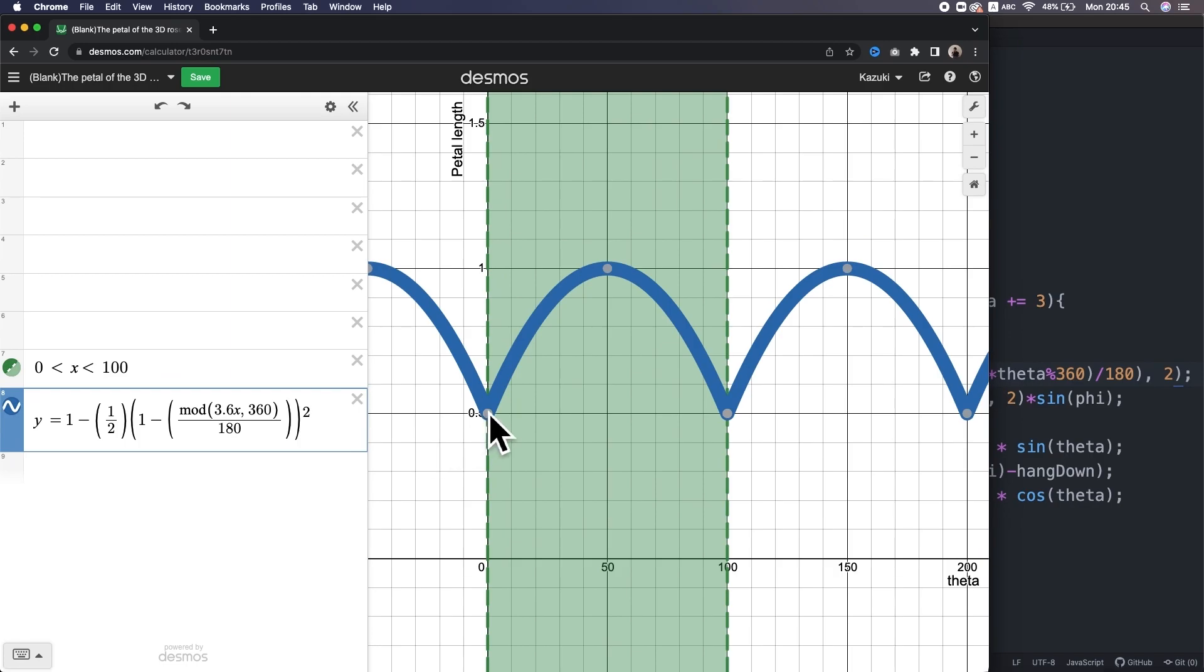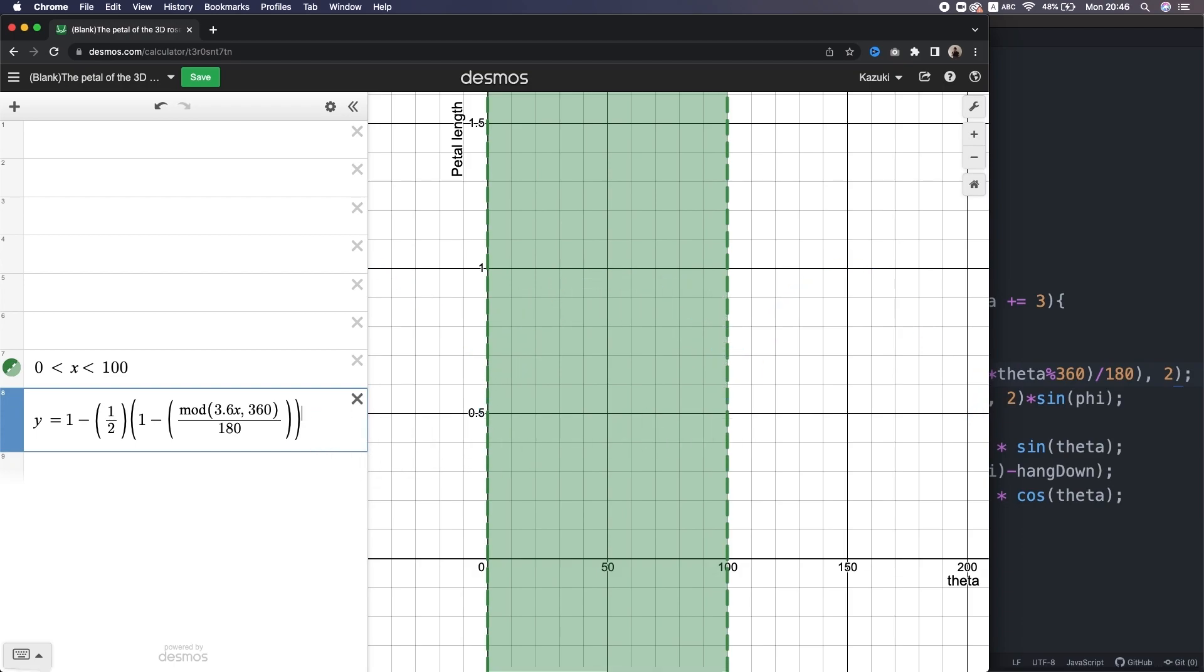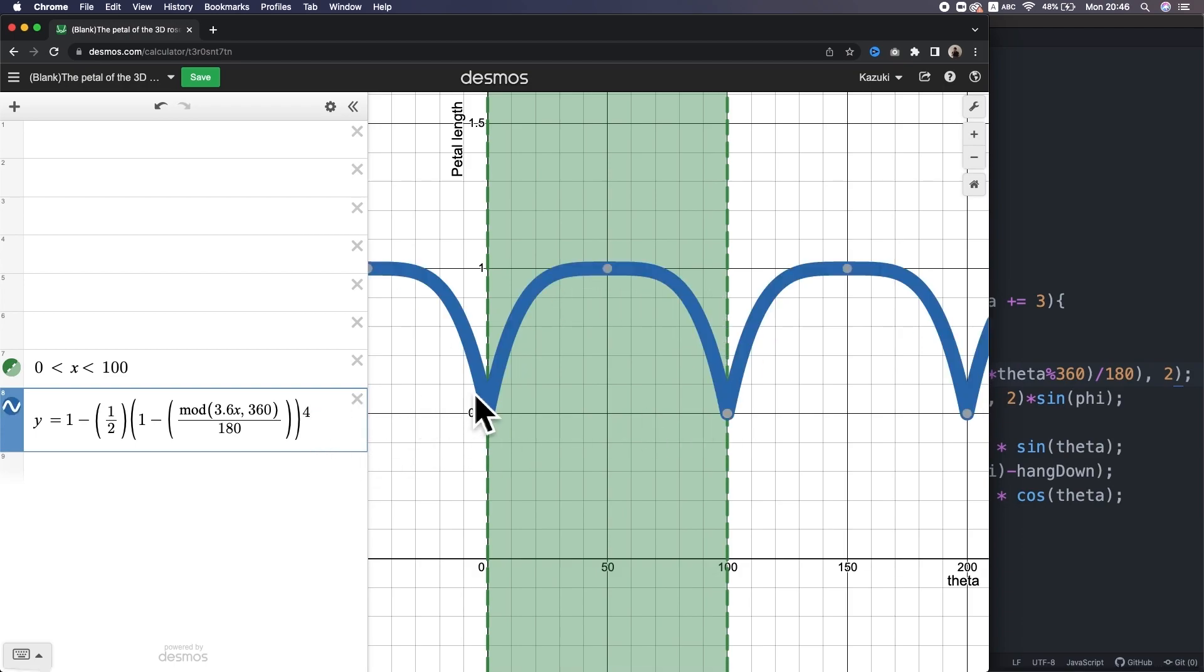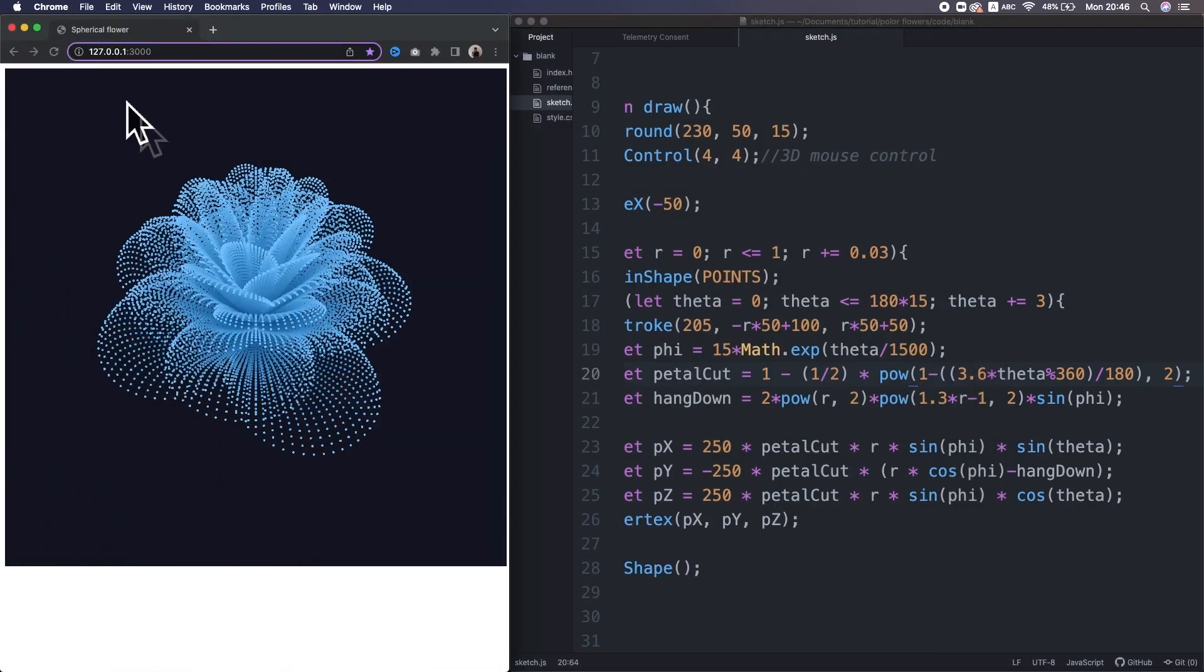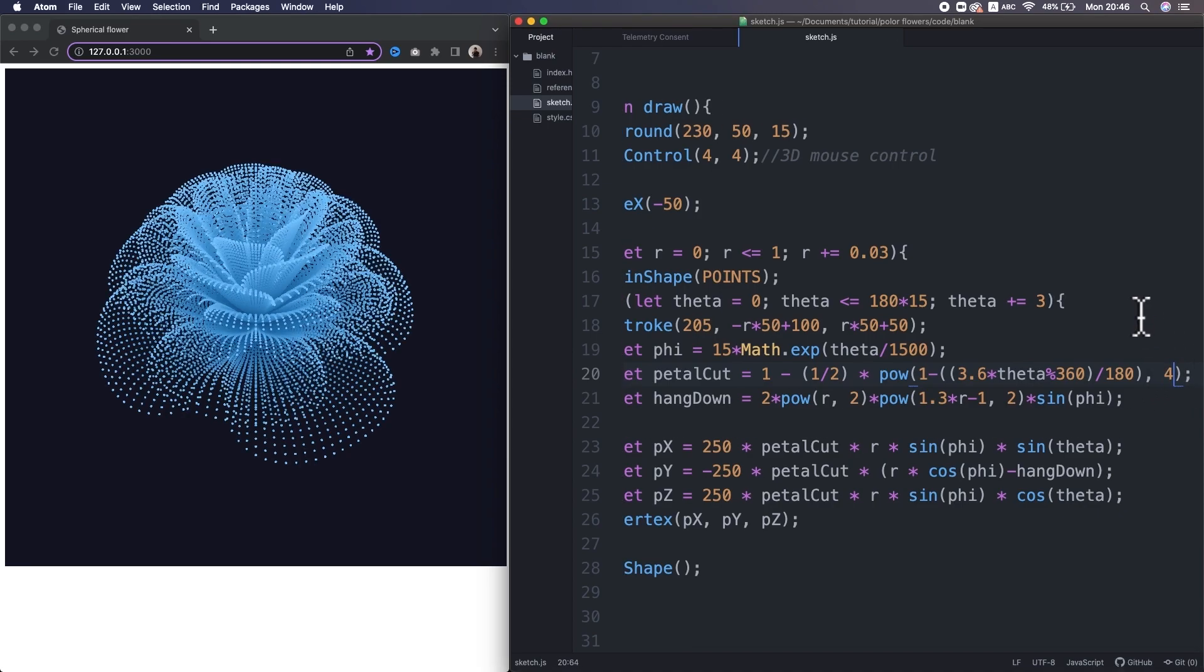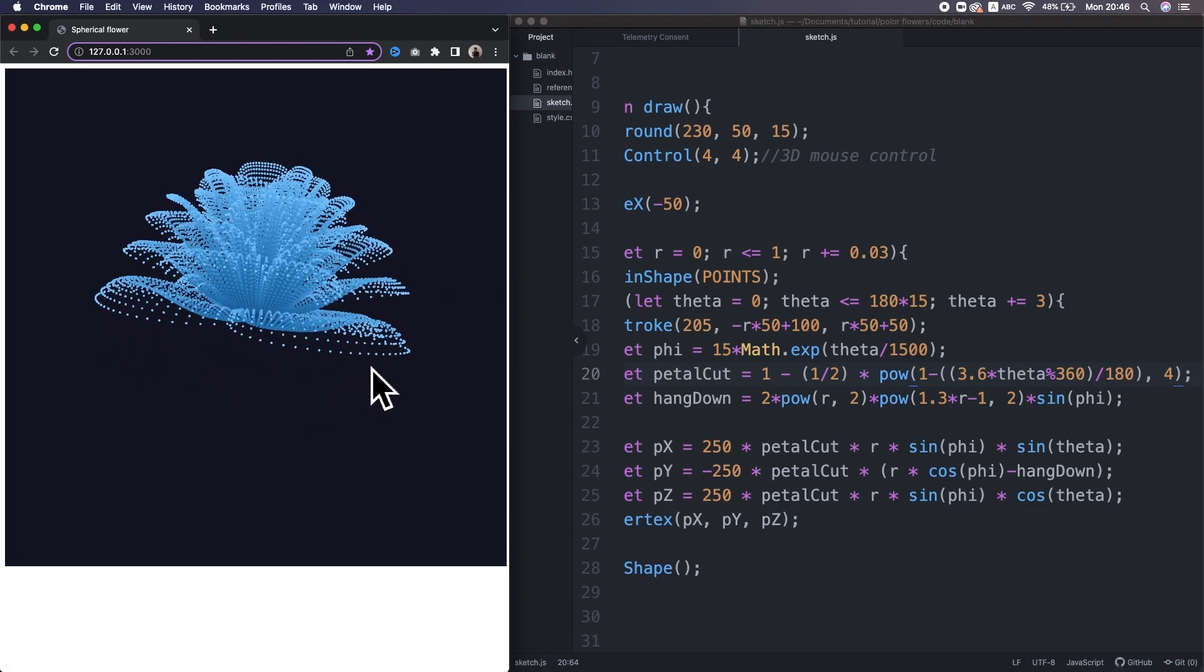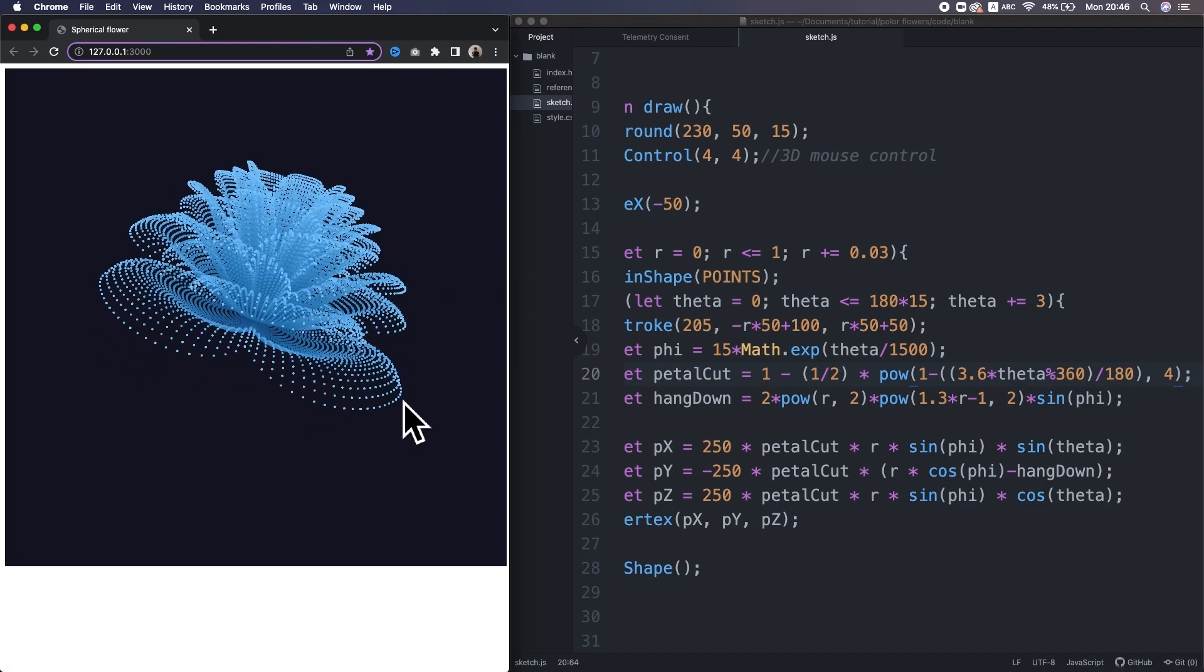Alright, to make it look like a rose, I want to make the petal shape more like a rounded rectangle. So, I change this exponent to 4. Yep, this is it. This is what I want. So, I change this exponent to 4. Hmm, I think we did it. So, that looks pretty much similar to the original one.